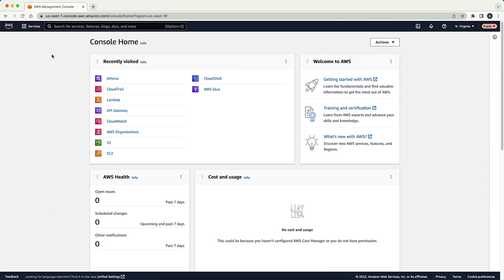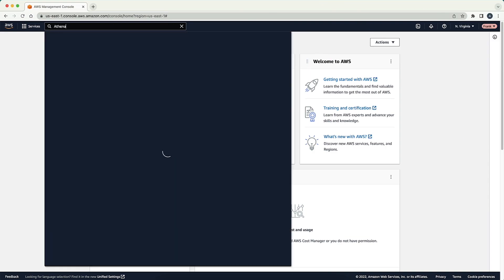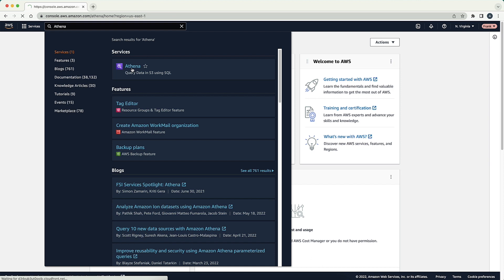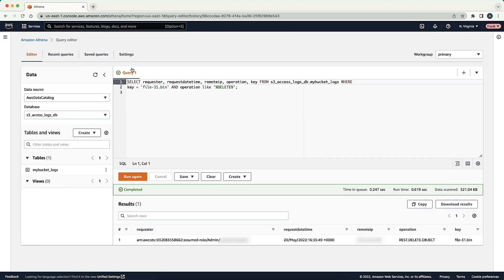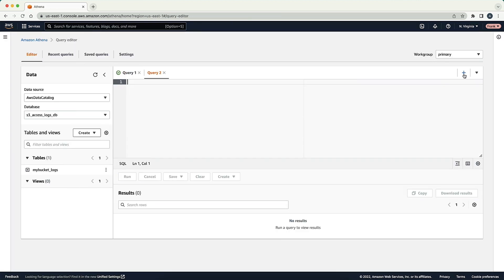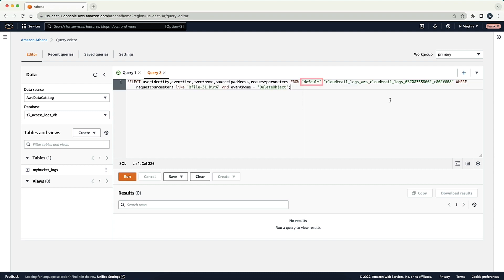From the AWS management console, we are again going to navigate to the Athena console. From here, we'll query the CloudTrail logs for any delete object events related to our object, targeting the database and table specific to the CloudTrail logs.